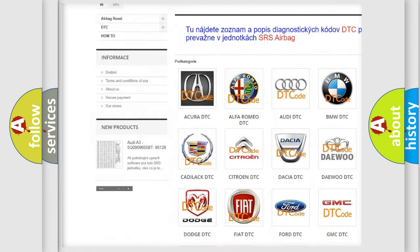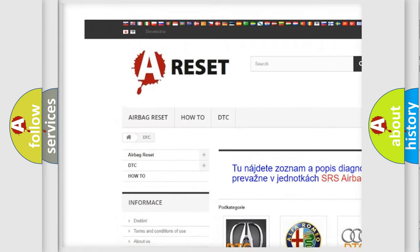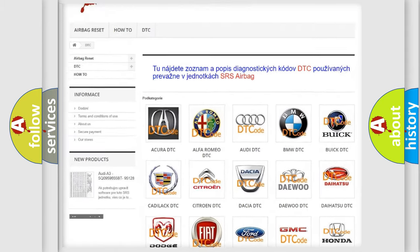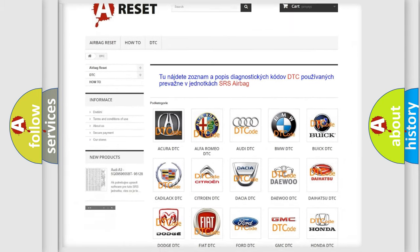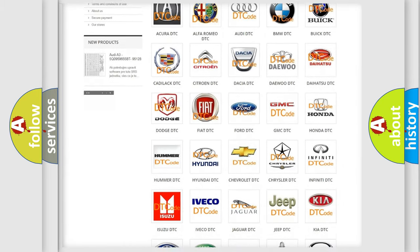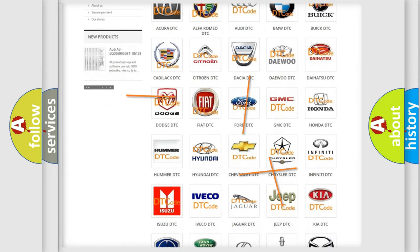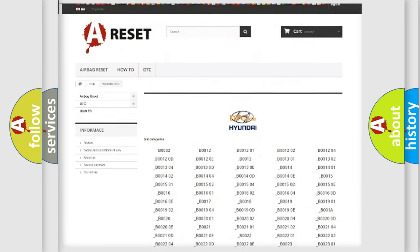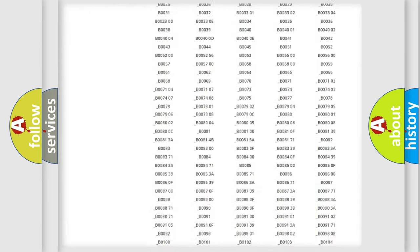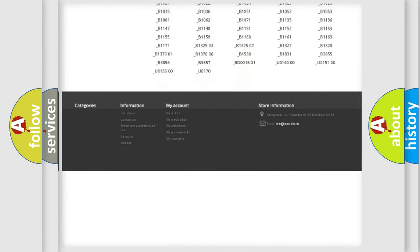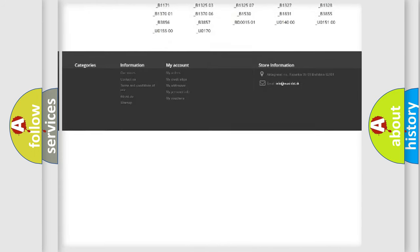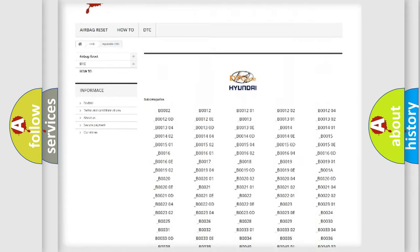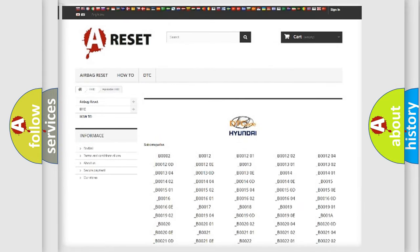Our website airbagreset.sk produces useful videos for you. You do not have to go through the OBD2 protocol anymore to know how to troubleshoot any car breakdown. You will find all the diagnostic codes that can be diagnosed in Hyundai vehicles.